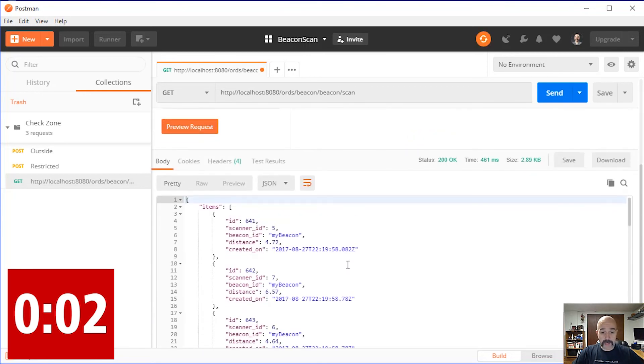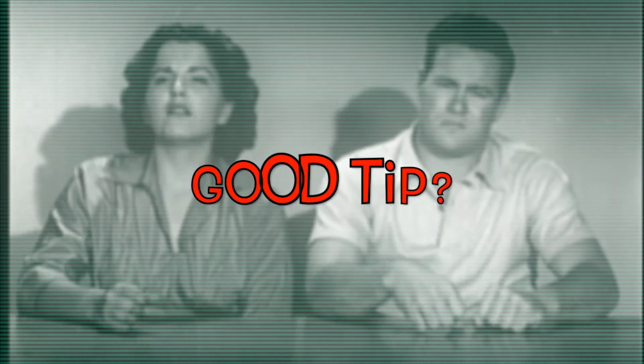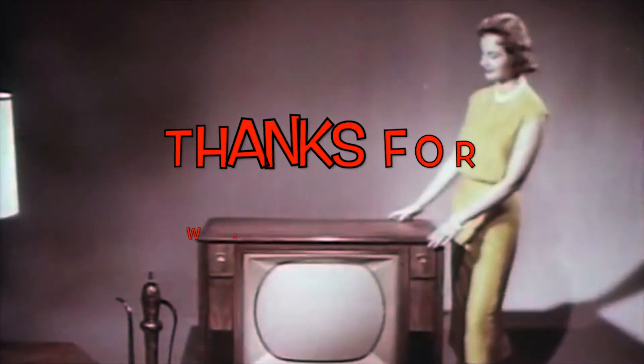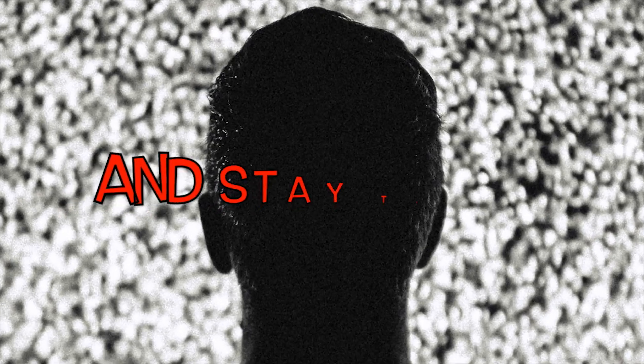Was that a good tip? Now everything is clear. We want your opinion. Thanks for watching and stay tuned.